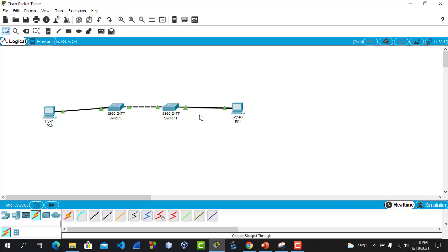So today's class was about configuring a trunk port. See you tomorrow to see how we can configure VLANs in switches and assign them to computers or other devices. Bye, see you tomorrow.